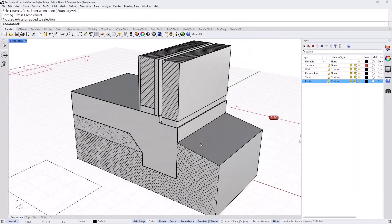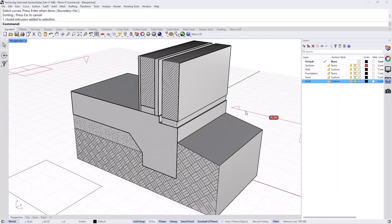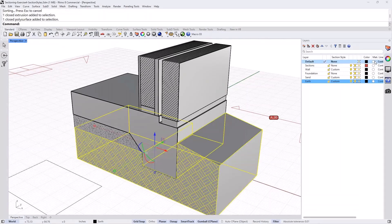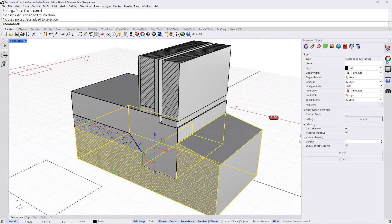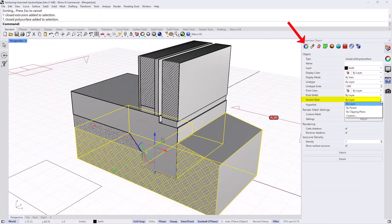So as you can see that now that we have set up all these layers to different section styles, any time a clipping plane clips the view, that section style is going to show. If I click on the foundation object itself and go to the object property, you can see under section style here, it is set by layer. And this is what I want in this case. I want that object to follow whatever section style that layer is, which is the earth. Right.